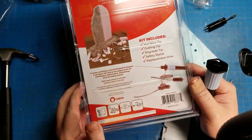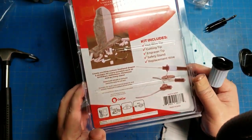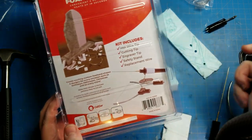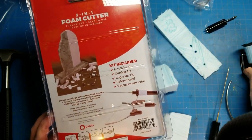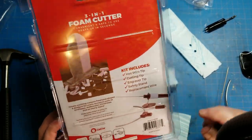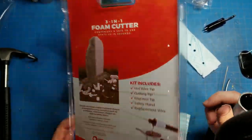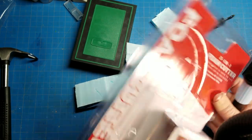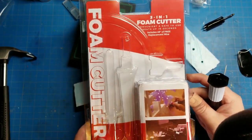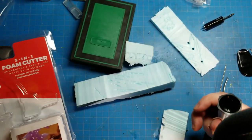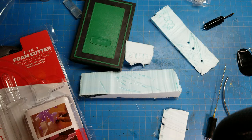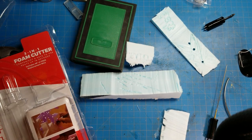And anyway again that's the Calcor 3-in-1 foam cutter, comes with the hot wire tip, cutting tip, and the engraver tip as well as the safety stand and replacement wire. That's it for now, you guys have a good one out there, Hinterland Customs signing off.